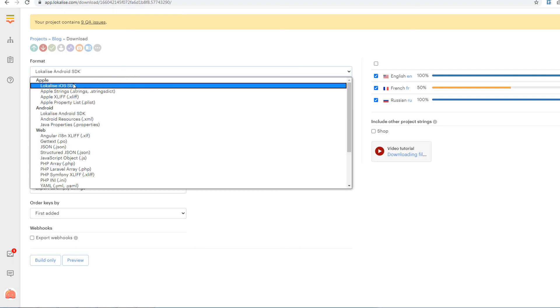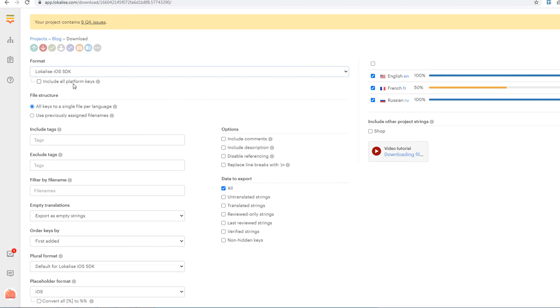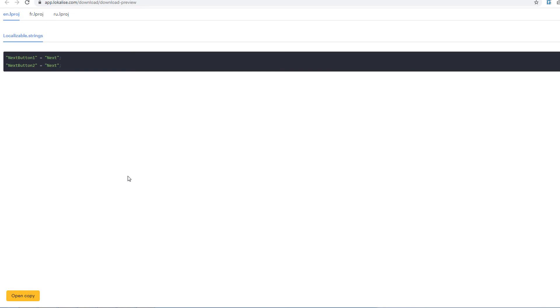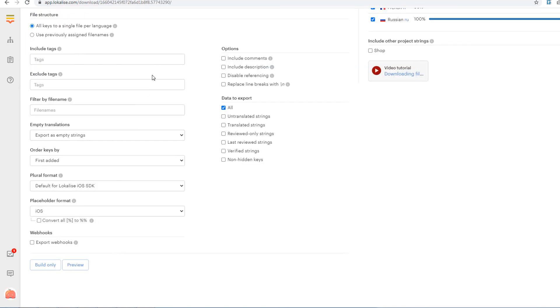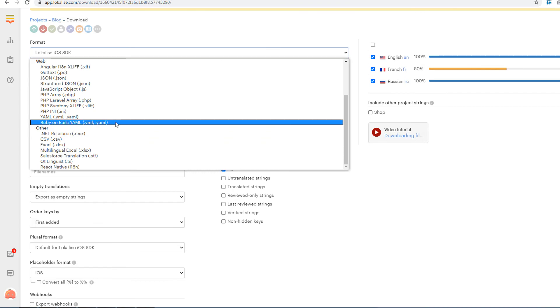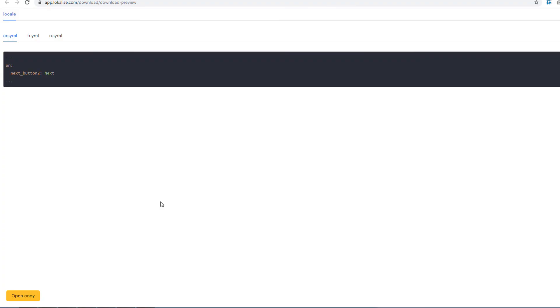Next, choose localize iOS SDK. You may see that two next button keys are exported, which is exactly what we wanted to achieve. Lastly, choose ruby on rails in the web section. The next button key and its translation is present as well.